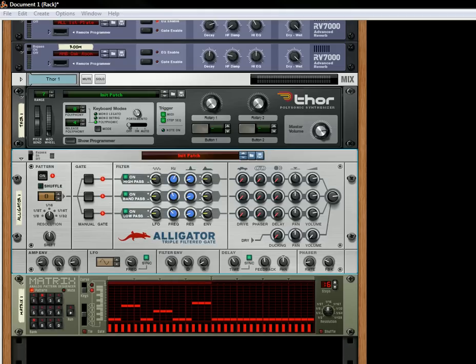Hi there, this is Rob at Reason101.net and I'm here to show you a couple of tricks with the Alligator, the Triple Filtered Gate, which is new to Reason 6.